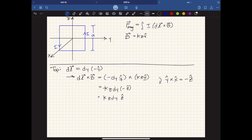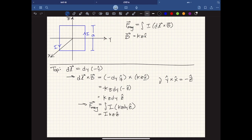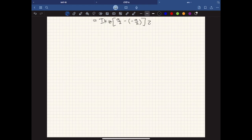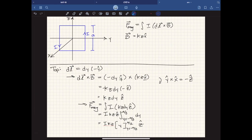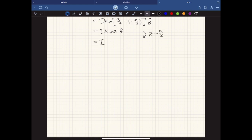Substituting into the integral for magnetic force, I, K, and Z are all constant, as is z-hat. The bounds go from y equals negative A over 2 to positive A over 2. For the top portion of the loop, Z equals positive A over 2, and evaluating the integral gives us the force on the top segment.